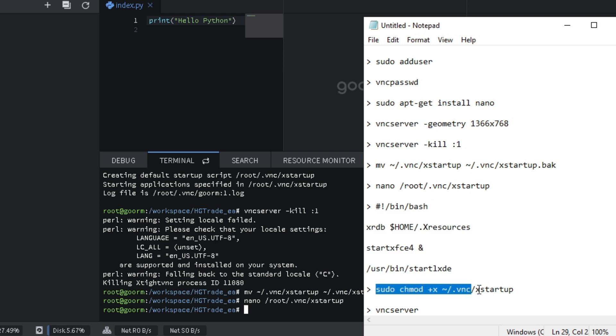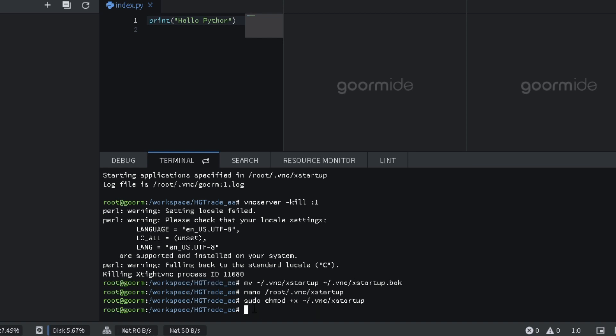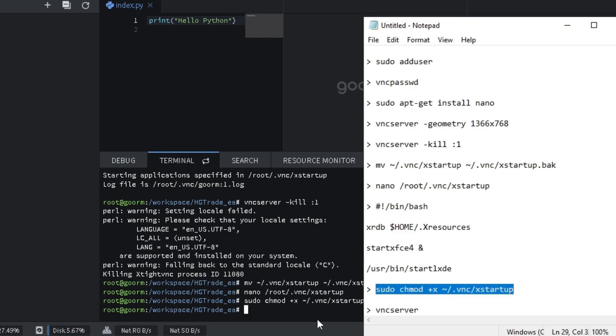Run the chmod command. Type sudo chmod plus x slash dot vnc slash xtardup. And finally type vncserver.